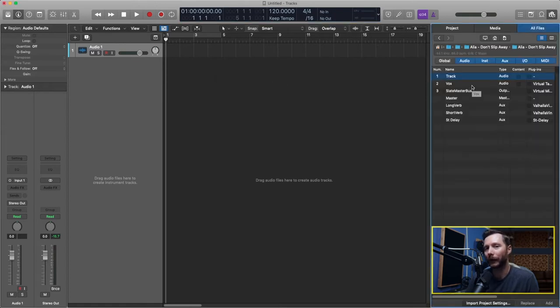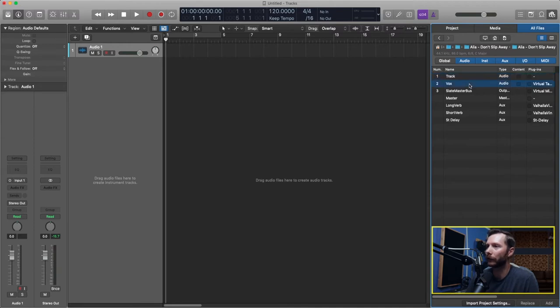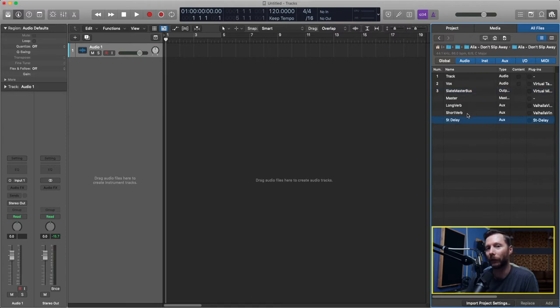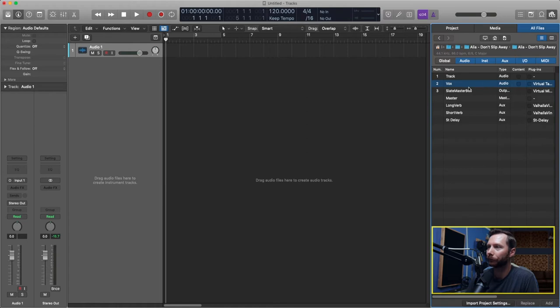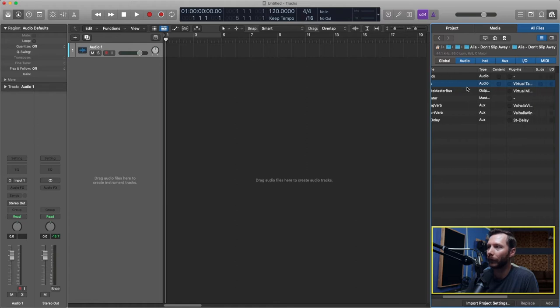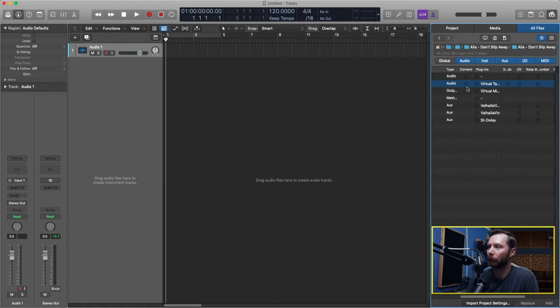And then now here you'll see all the tracks that I have in that project. For this particular one there's only two tracks and then my master bus and then my reverb and delay. So I'm going to go to my vocal track here and start scrolling over and you'll notice there's a few different columns.